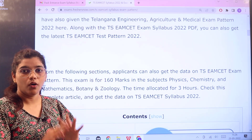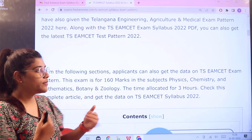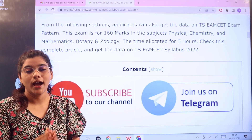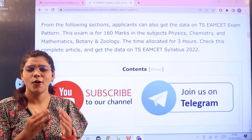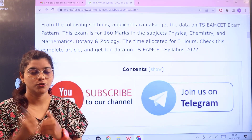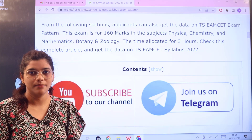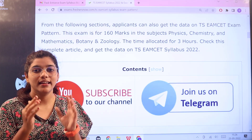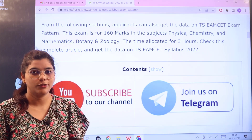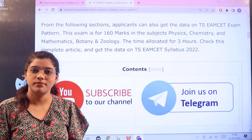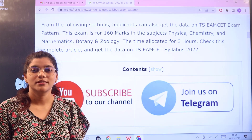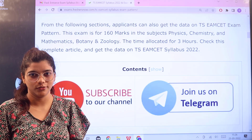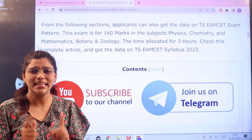Before getting into the details, I'd like to mention that you should join our Telegram channel, where information regarding this entrance exam and various other related updates are shared informatively and instantly. Also, subscribe to our channel so you don't miss any of the videos we are providing for easy and convenient preparation.